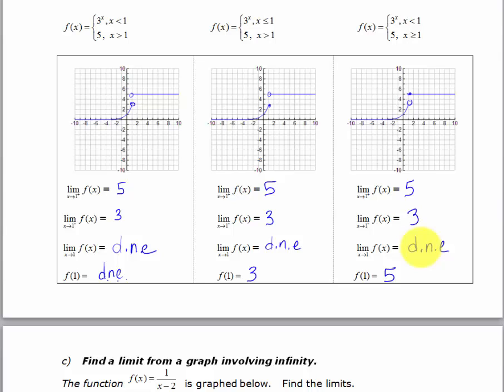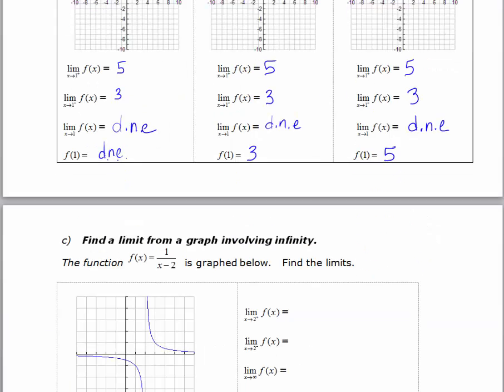That's to give you an idea of the difference between left side and right side compared with the function values. And to stress again: not only does the limit not have to equal the function value, there doesn't even have to be a function value at C.